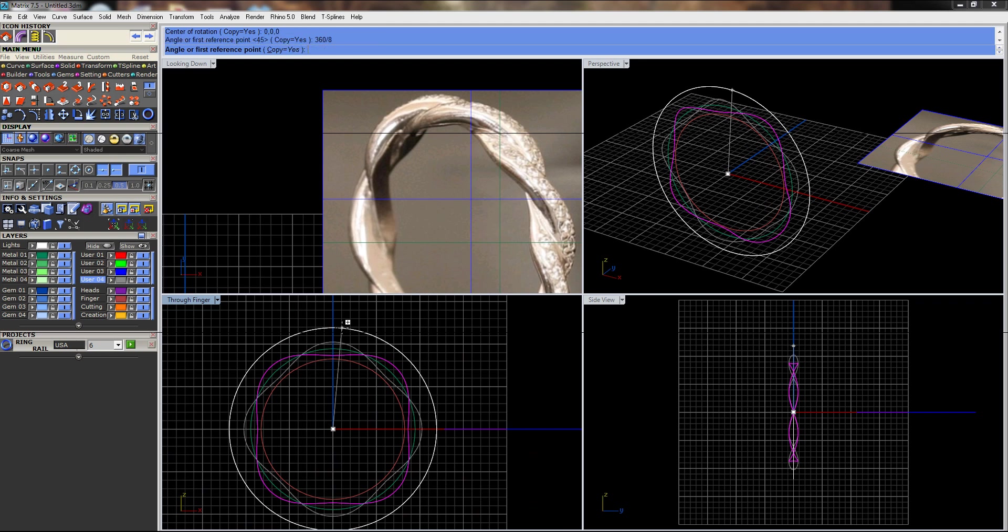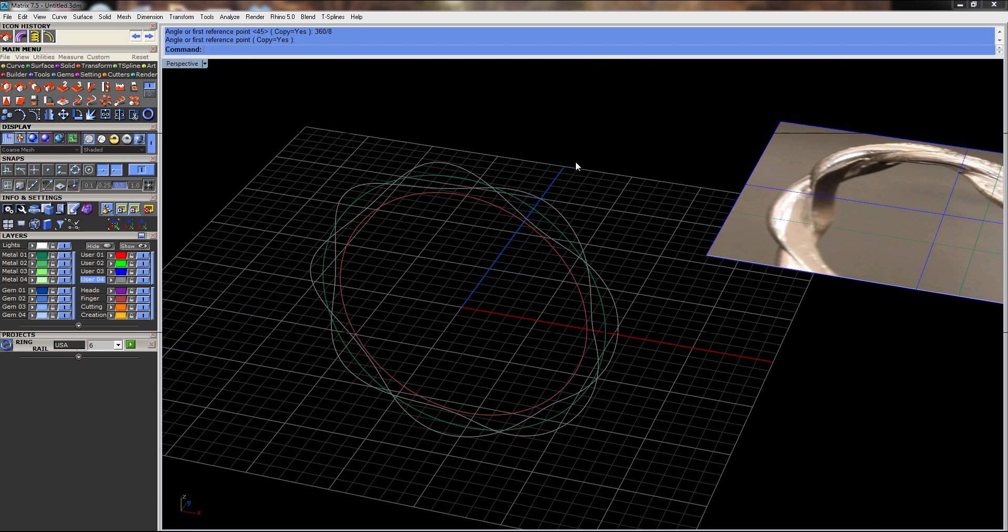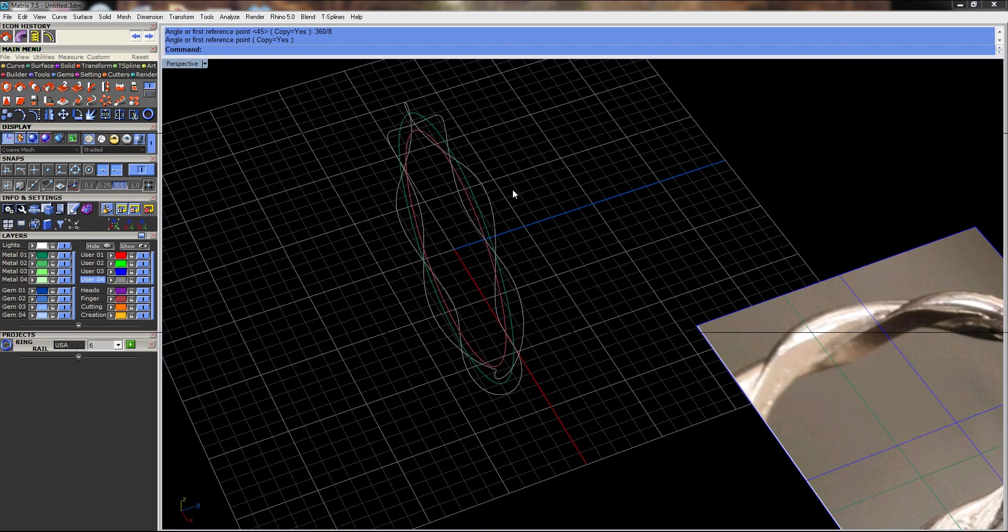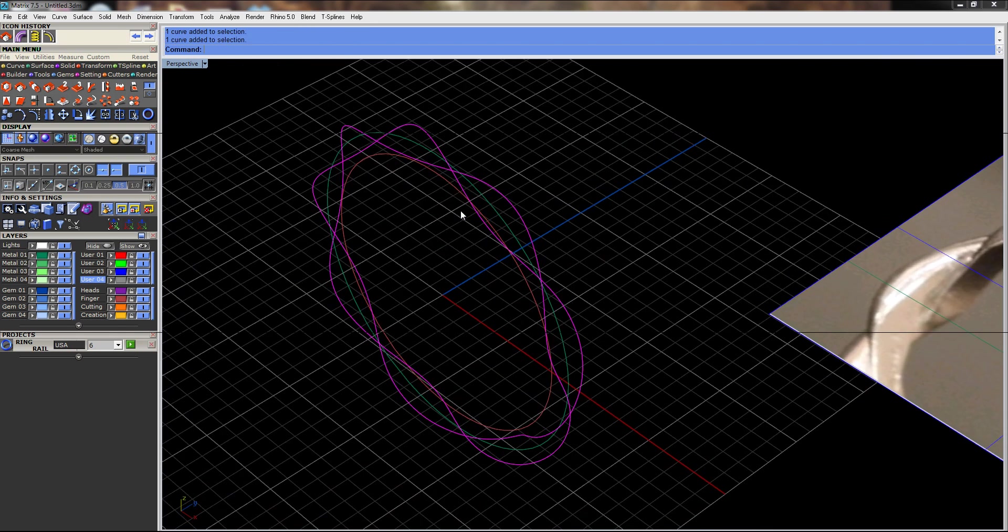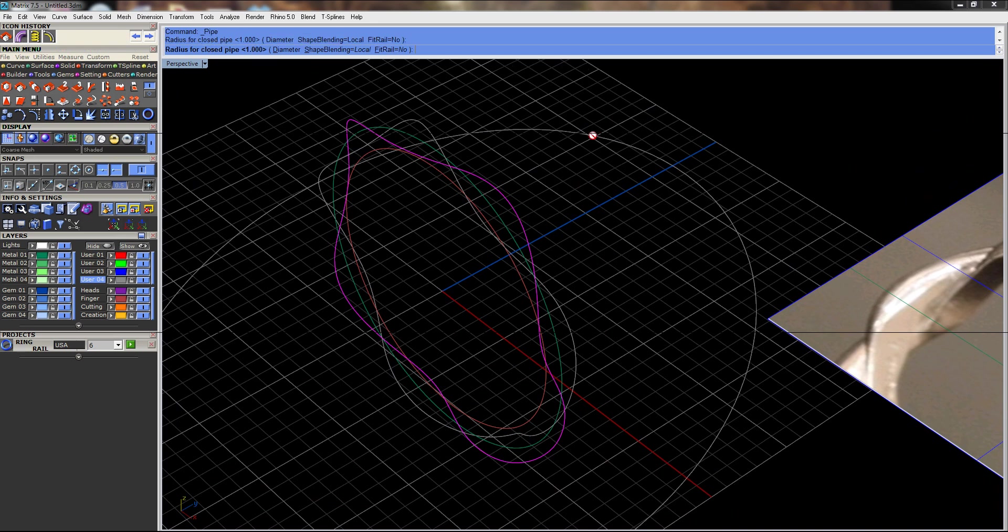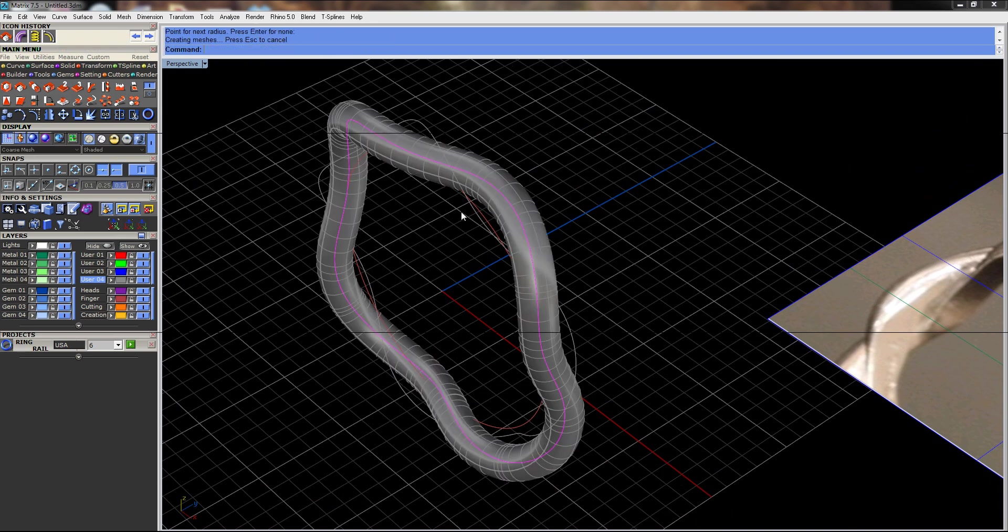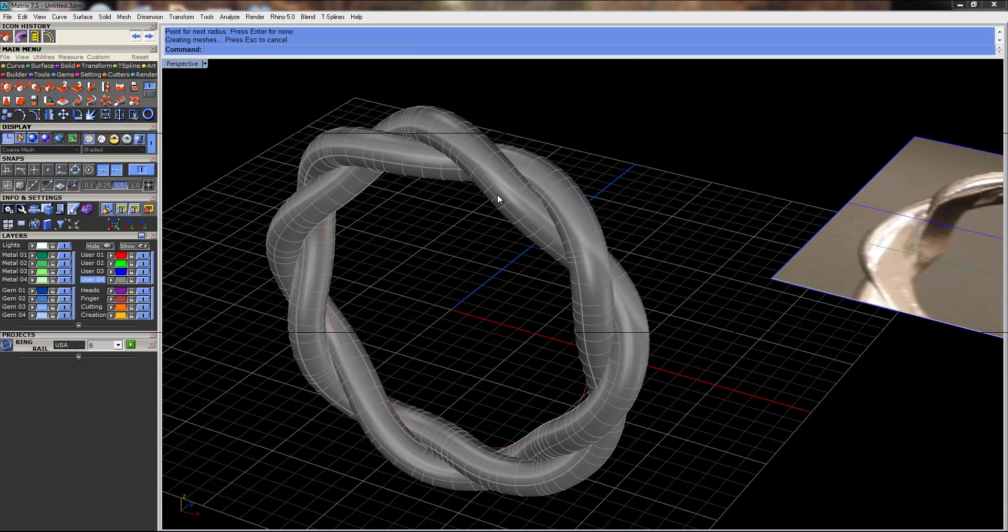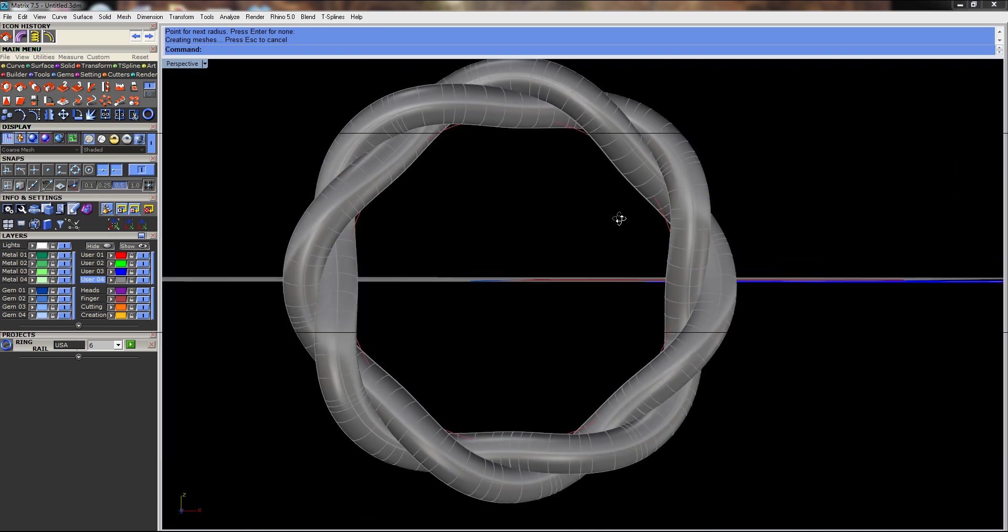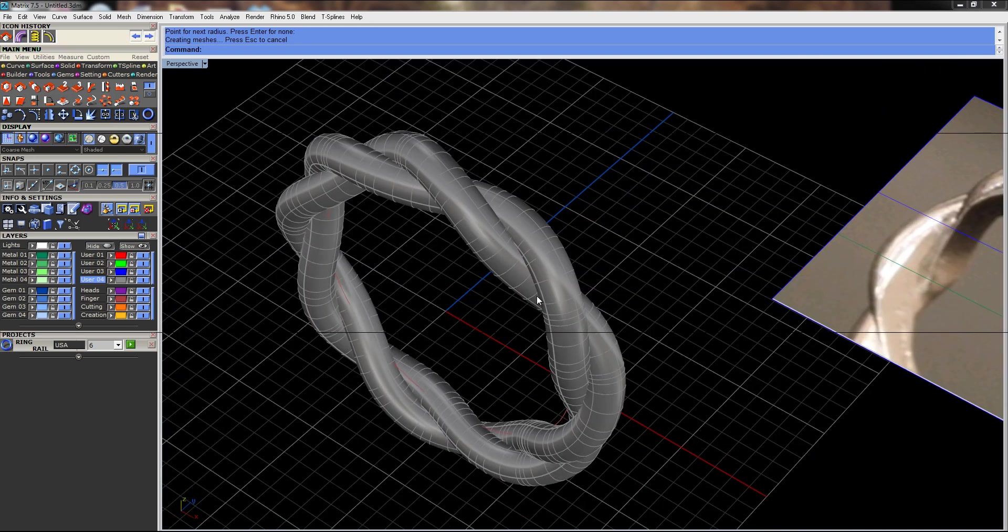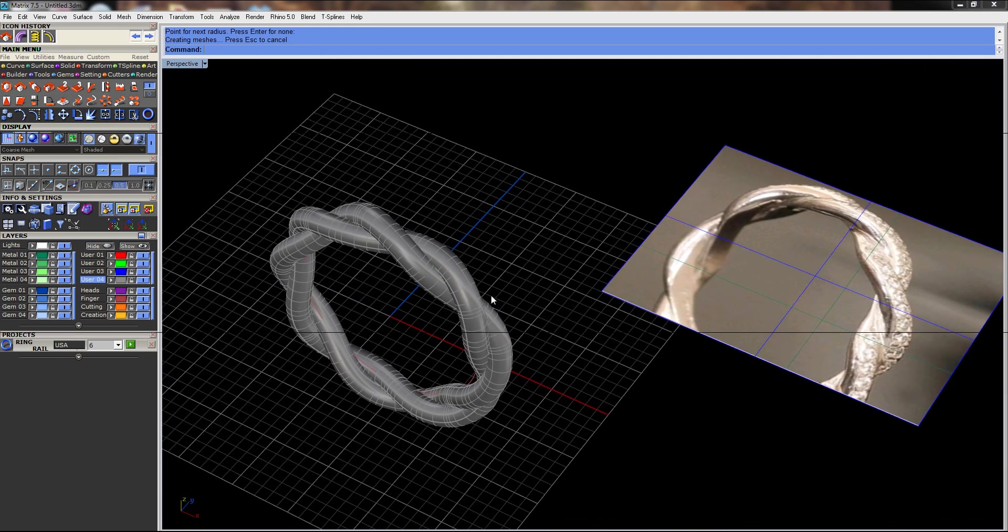All right, so there that is, and we just took both of these curves, and I did a pipe and a pipe, and then I ended up scaling this in and cutting it to the finger rail. So hopefully that was of some use.